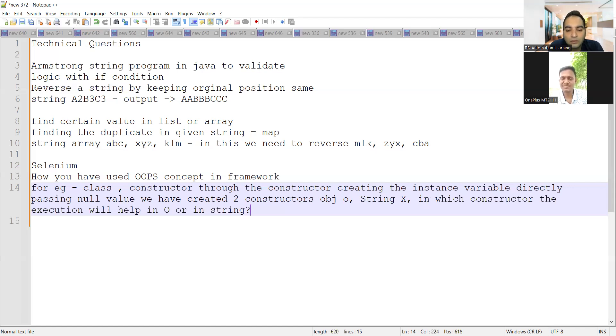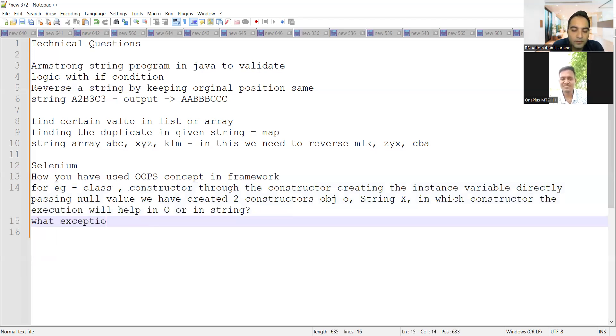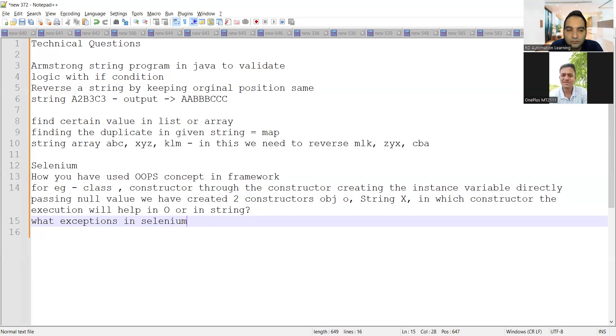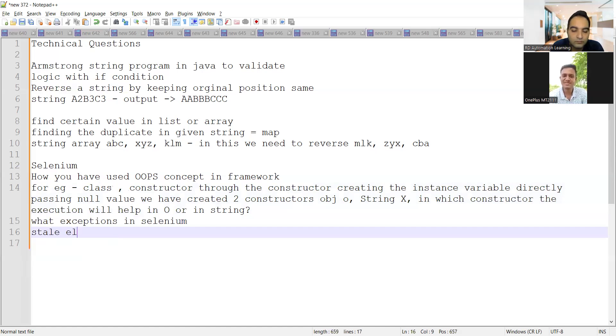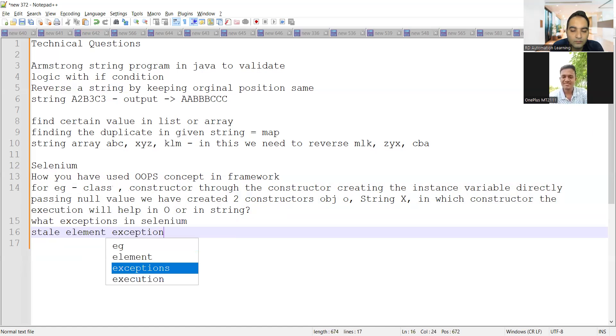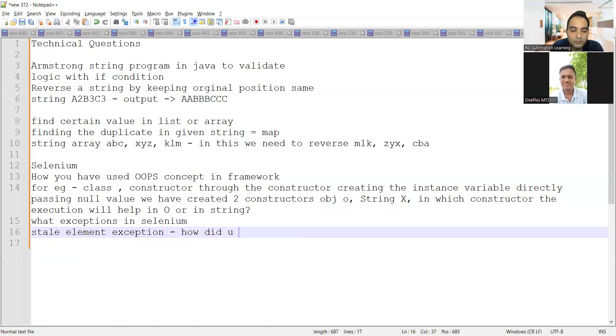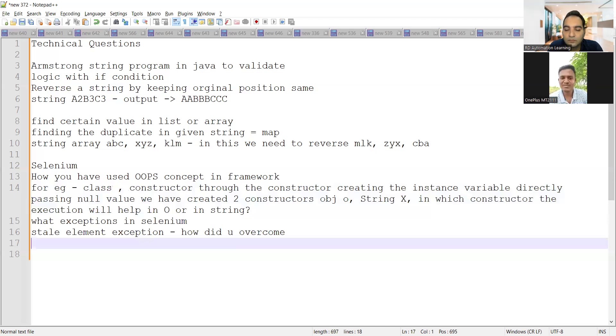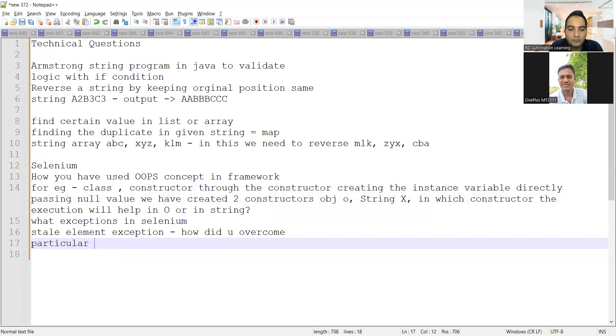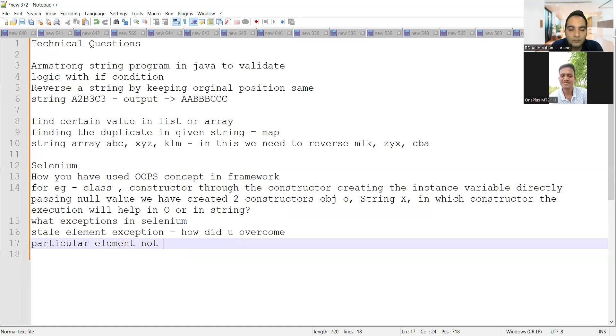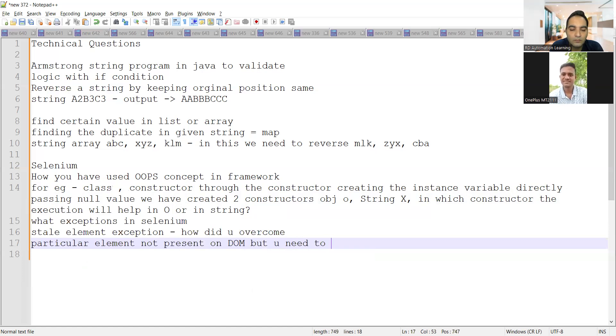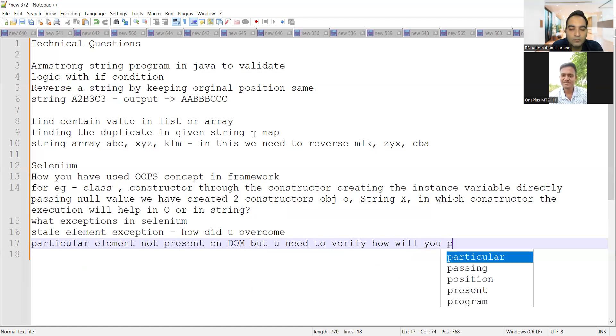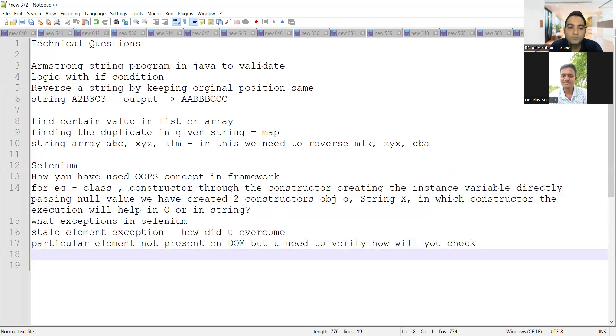Then about exceptions. Exceptions in Selenium you have faced. And how did you overcome them? Stale element exception. How you overcome that was the main. And suppose if a particular element is not present on the DOM, but you have to verify whether it is present or not. So how you are going to check.